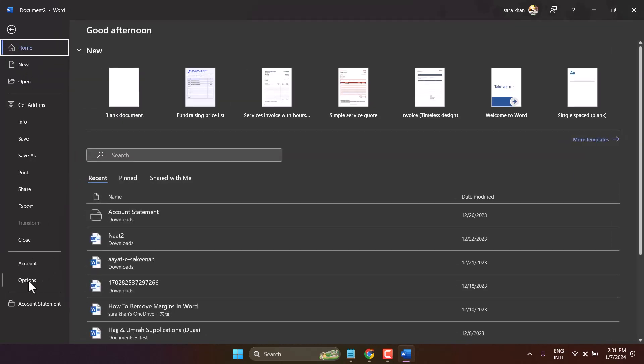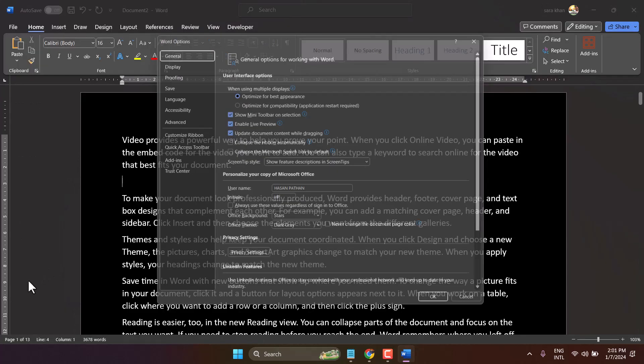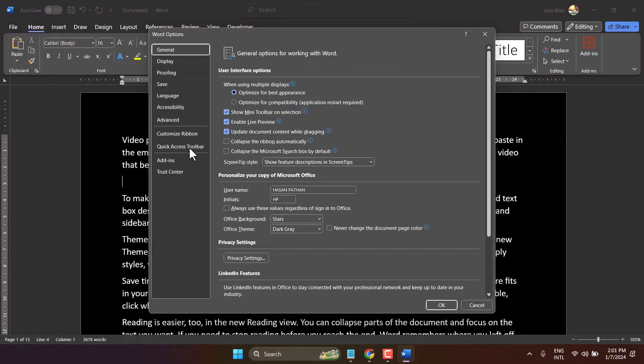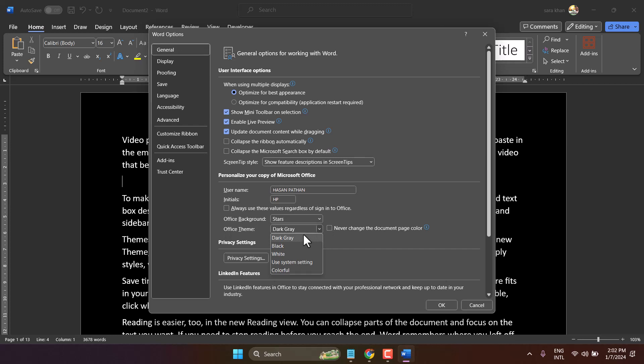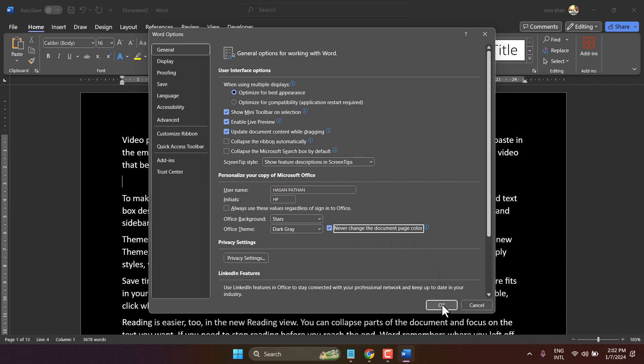In this General tab, here is the setting Office Theme. So select Dark Gray and select Never Change the Document Page Color, then click on OK.